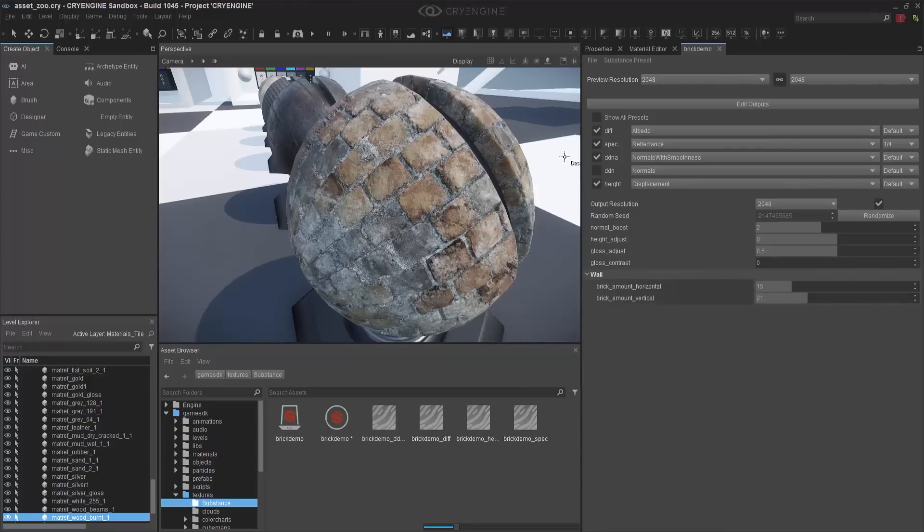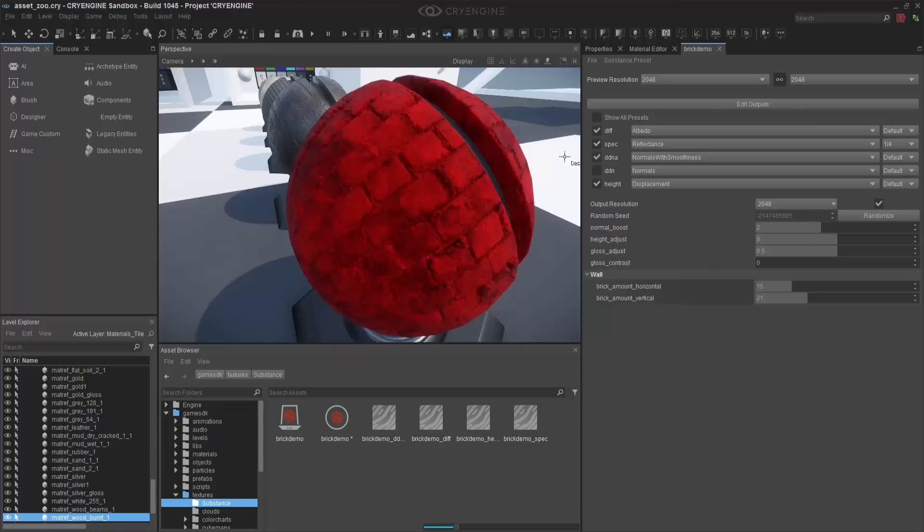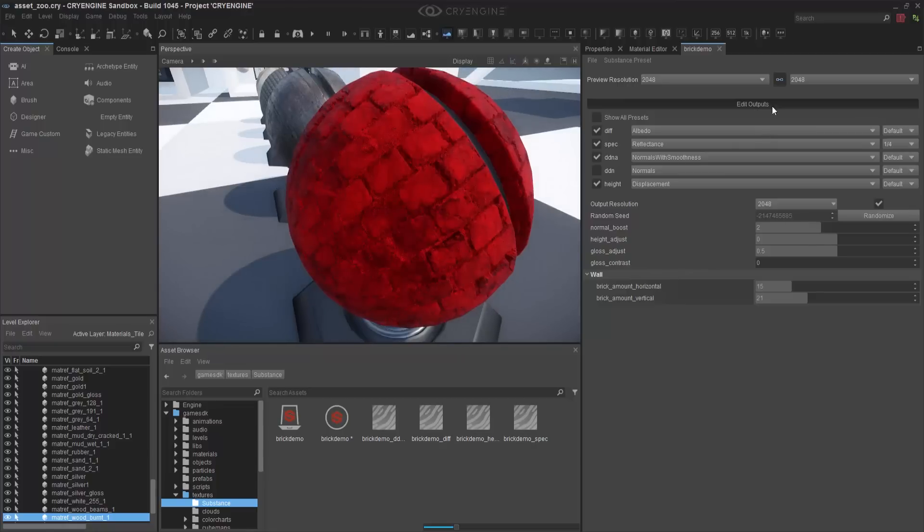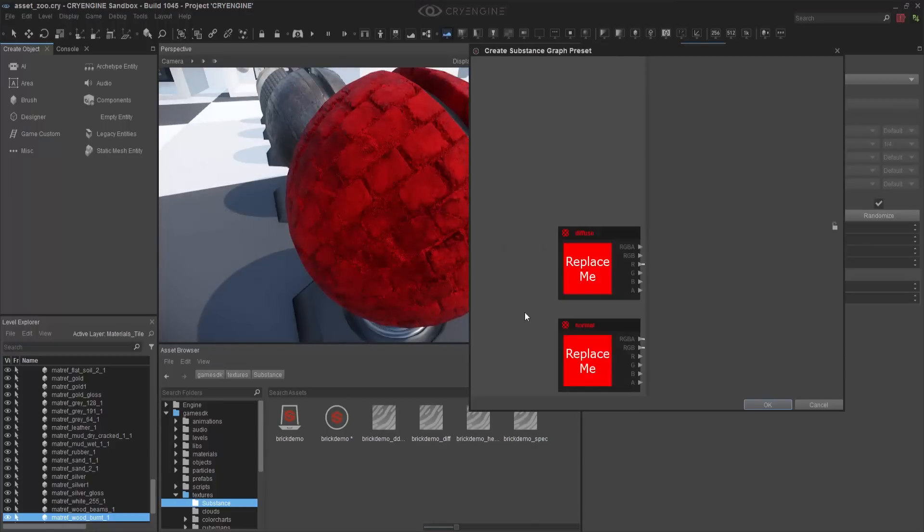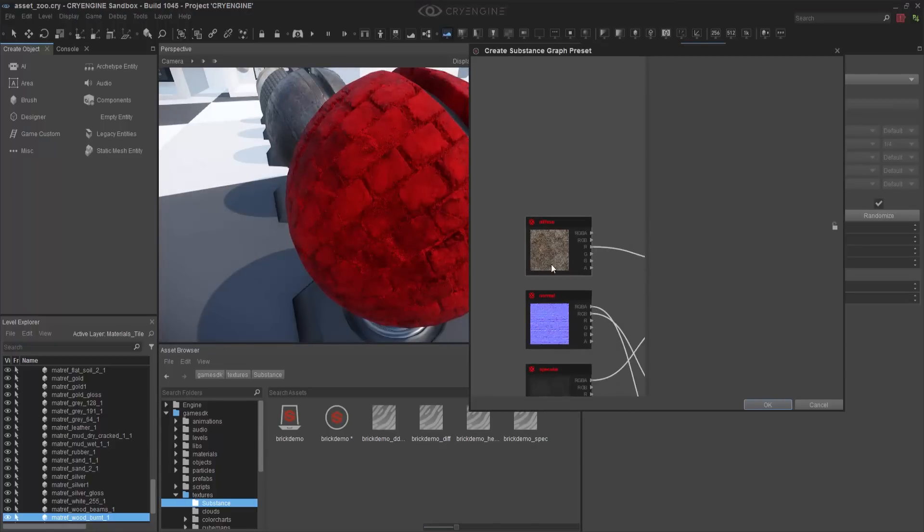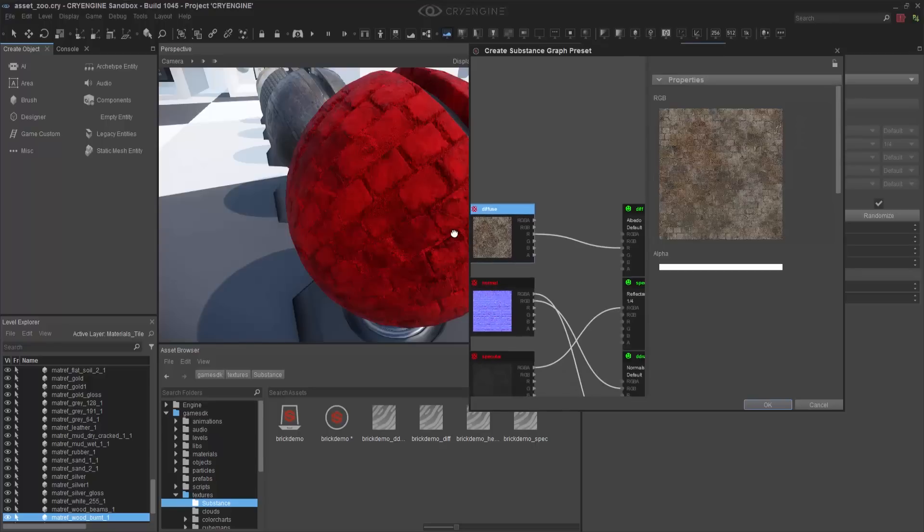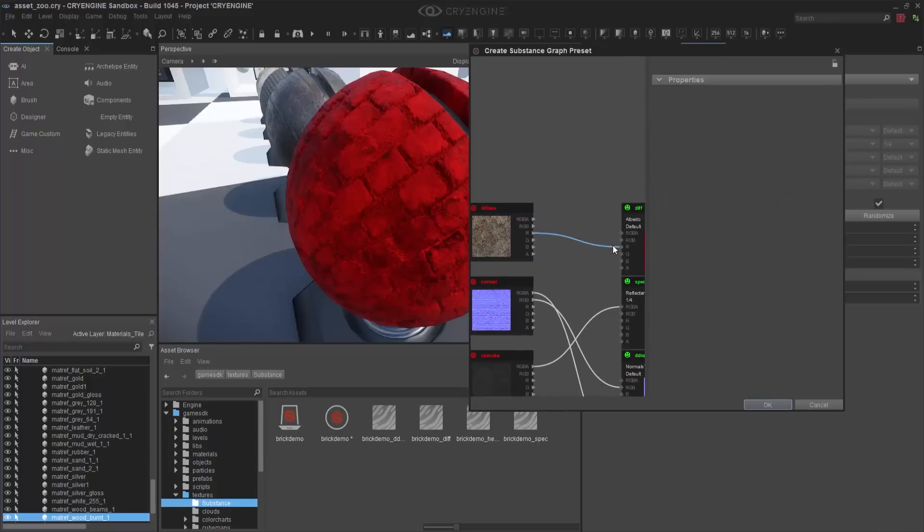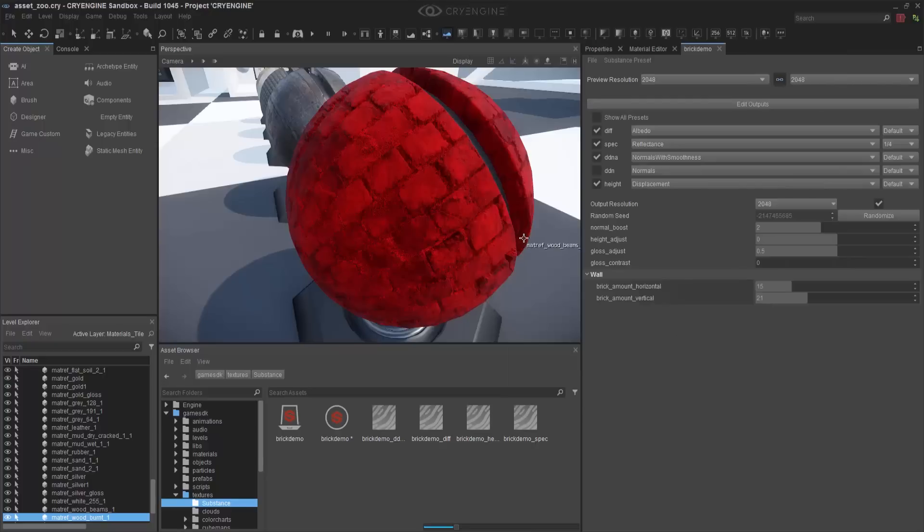This pretty much goes over the entire setup as far as importing and tweaking your Substance materials or archives inside of CryEngine 5.4. It's good to note that Substance itself is actually on a 30-day free trial, so you don't have to do anything at cost.